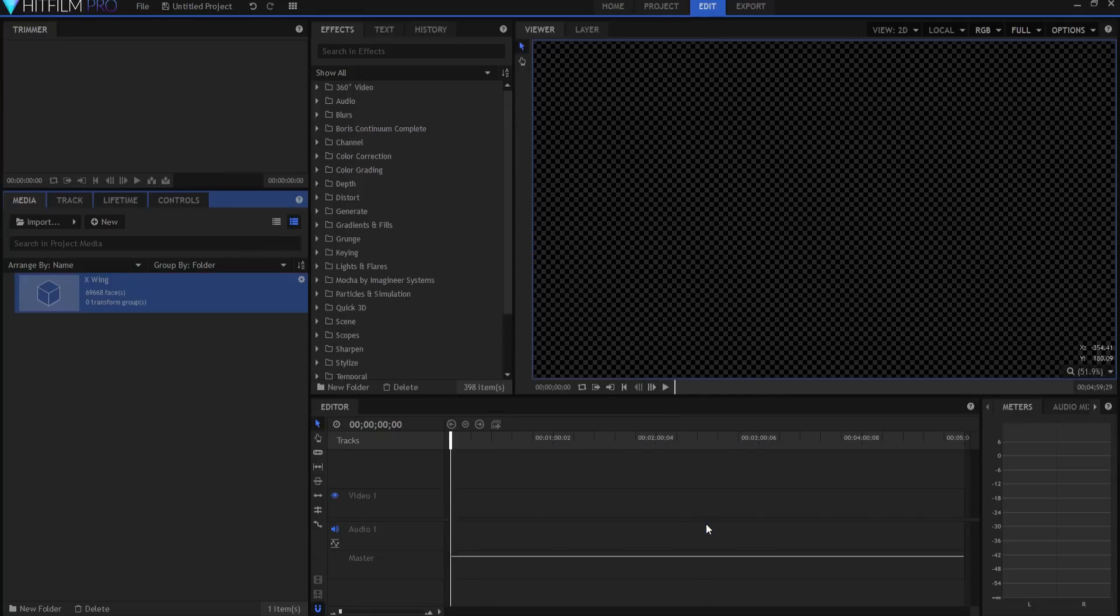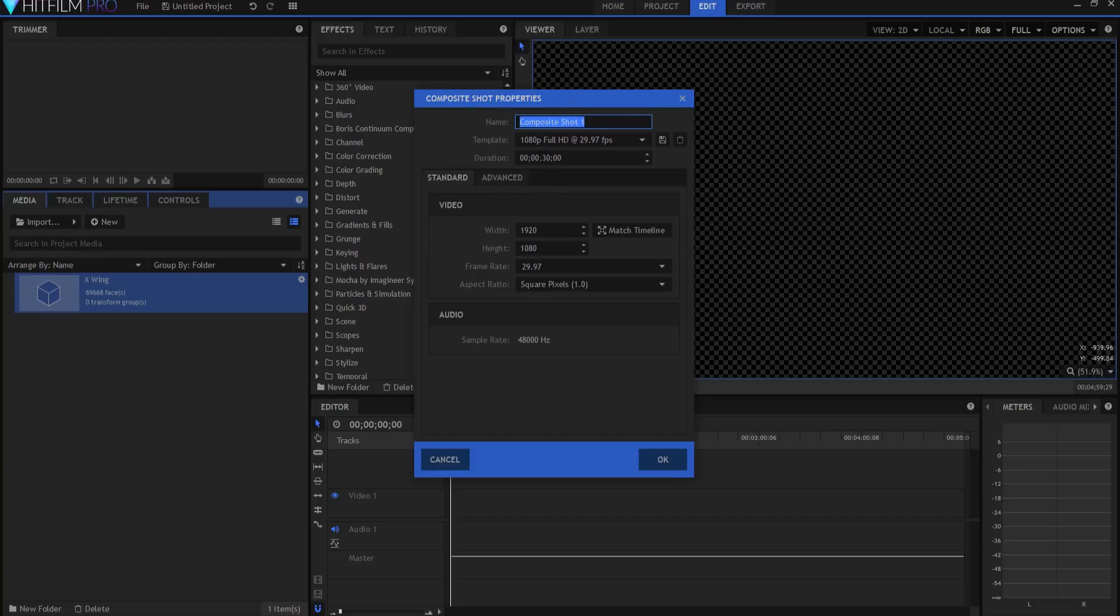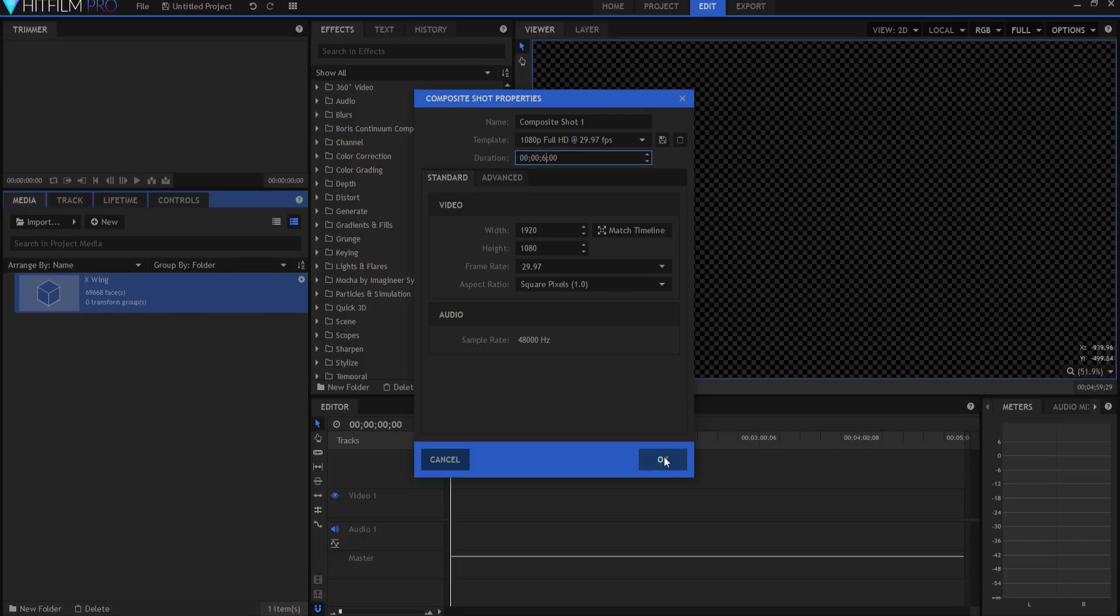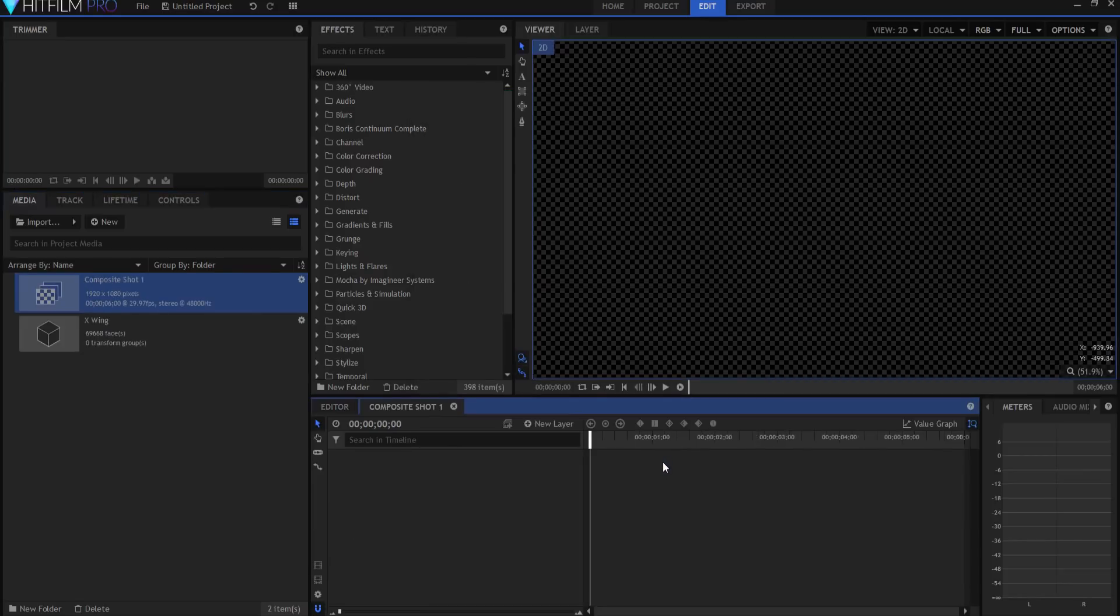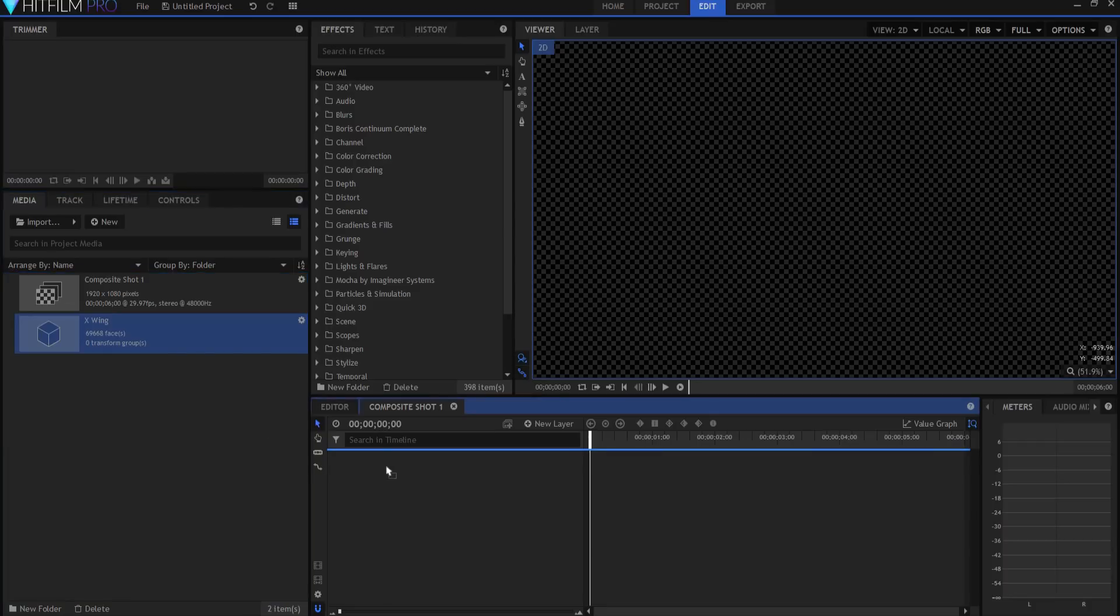Right now I'm going to create a new composite shot. This composite shot is going to be six seconds long. Notice that I'm working in 1080p at 30 frames per second as well. I'm going to take my X-Wing and grab it from the media bin here and just drag it into my composite shot.